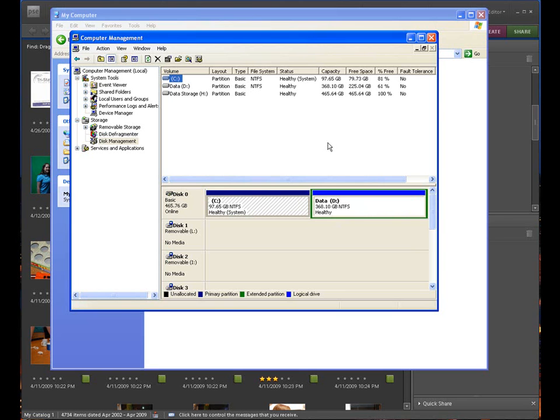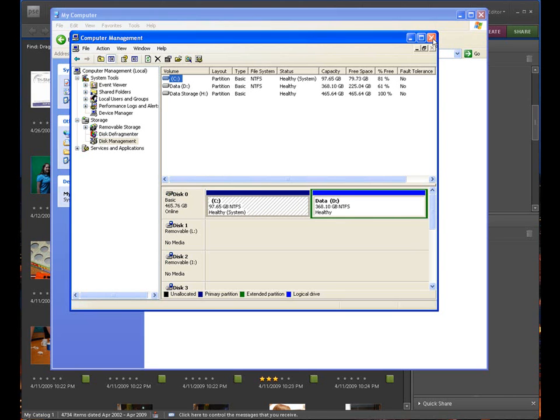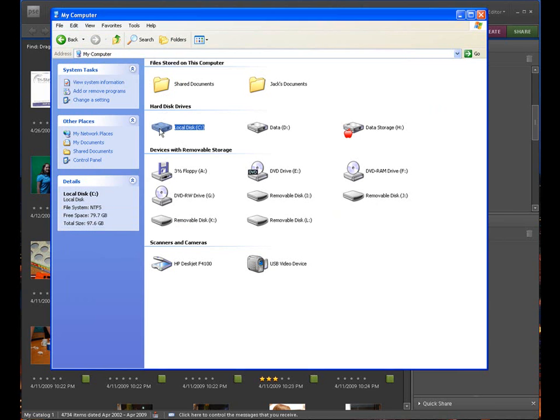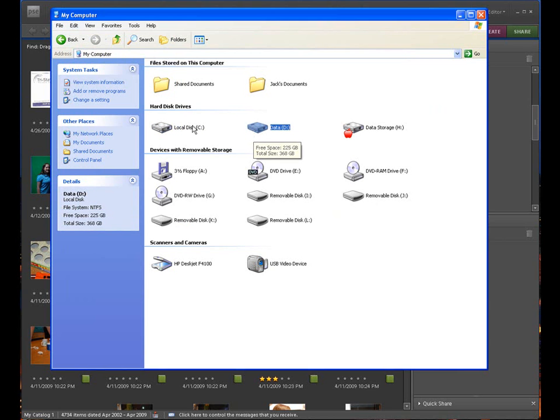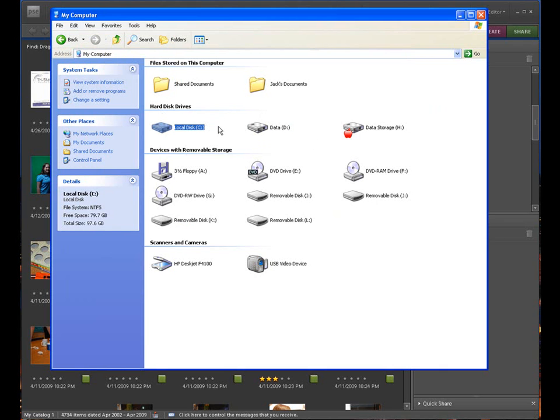So why is that important? Let me close out of here. It's important because when you look in my computer, you now see you have a C drive and a D drive. Most people think that's two totally separate logical disks. The computer believes it is, but we know that it's one hard drive with two different partitions.